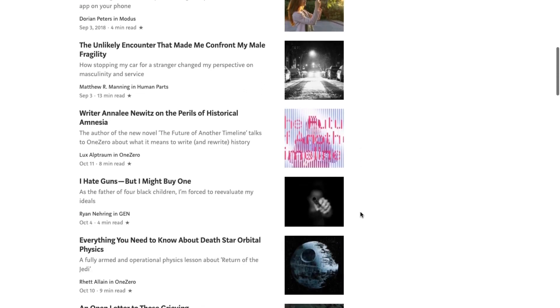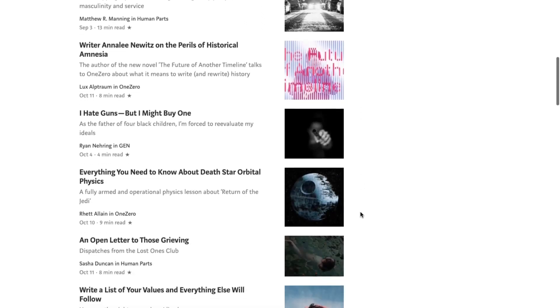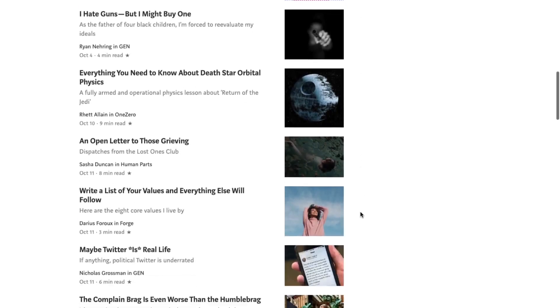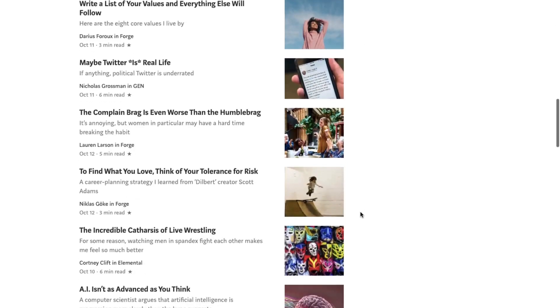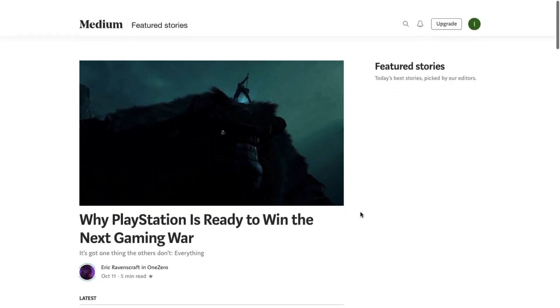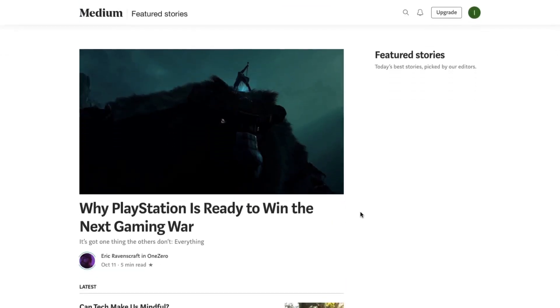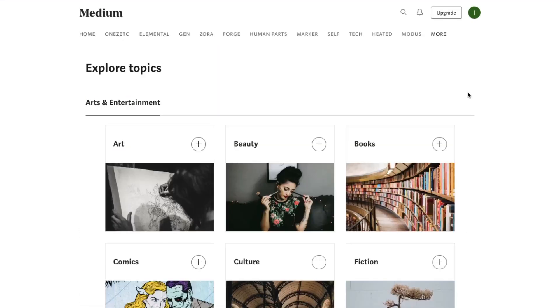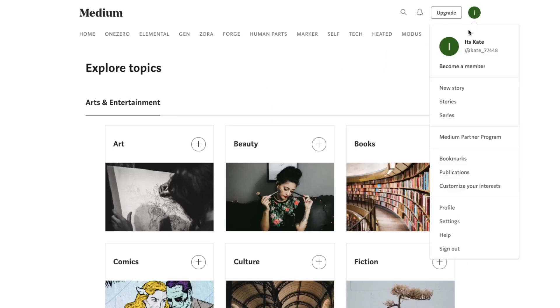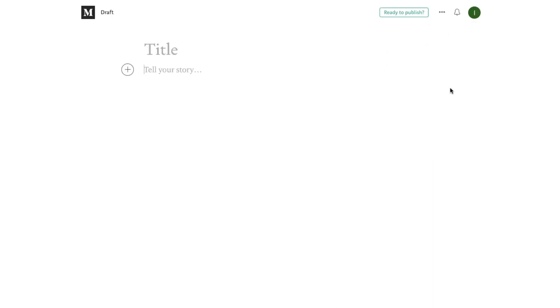which means you have the ability to add writers to your publication, edit and publish the stories that are submitted by your writers, and review the metrics for all of the stories that are part of your publication. As the publication's creator, you'll also have the ability to appoint new editors so they can do all of that stuff I just mentioned.